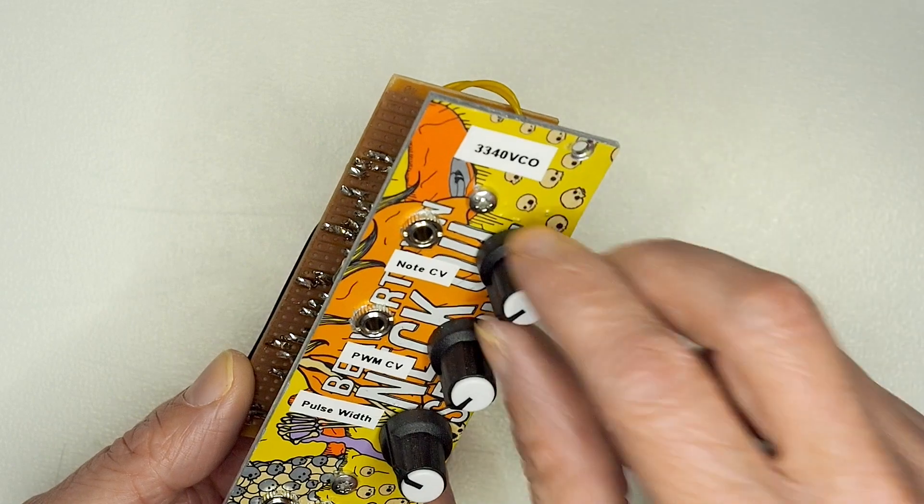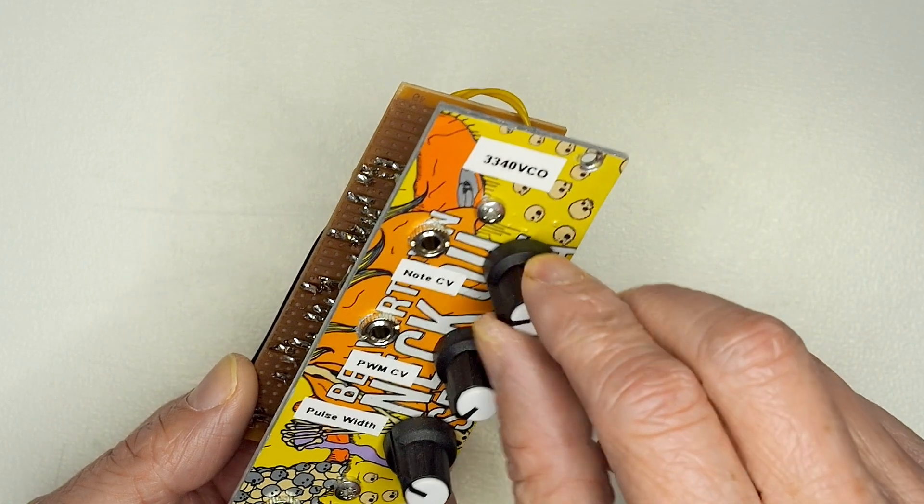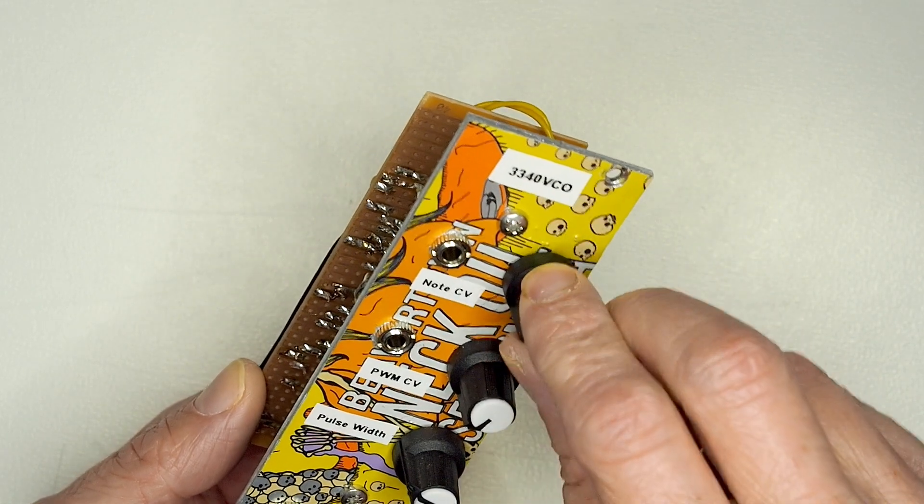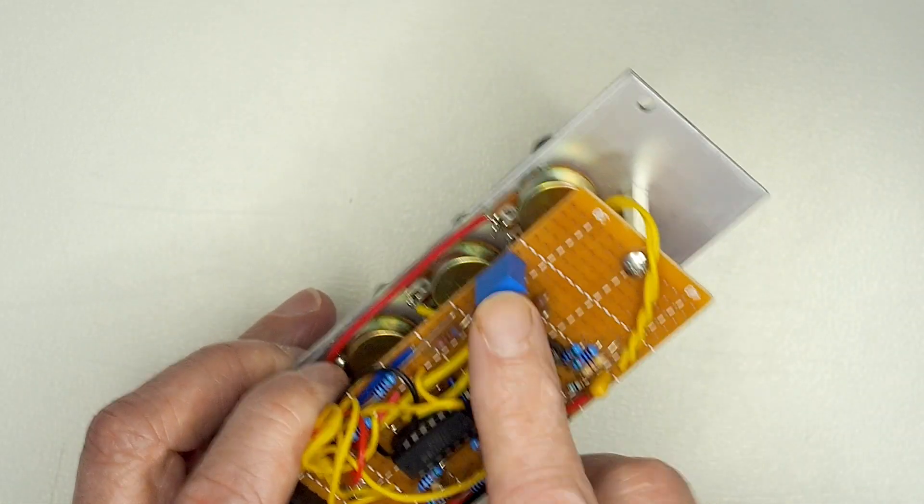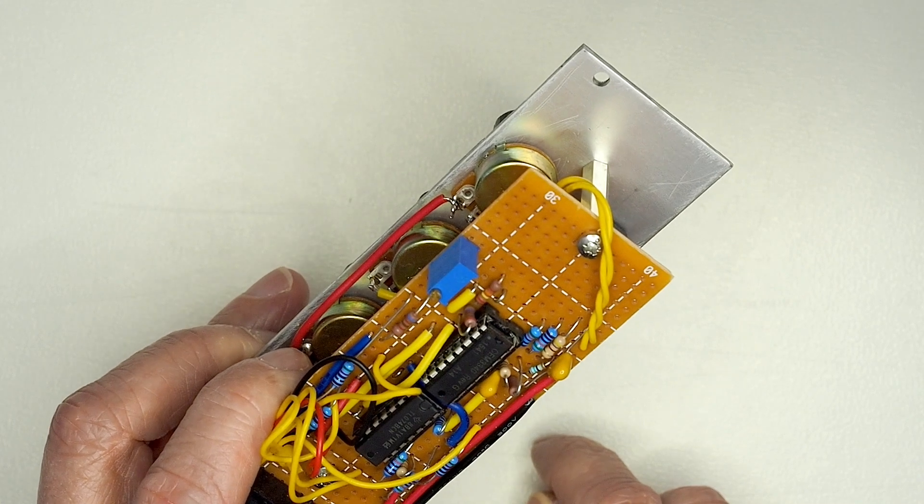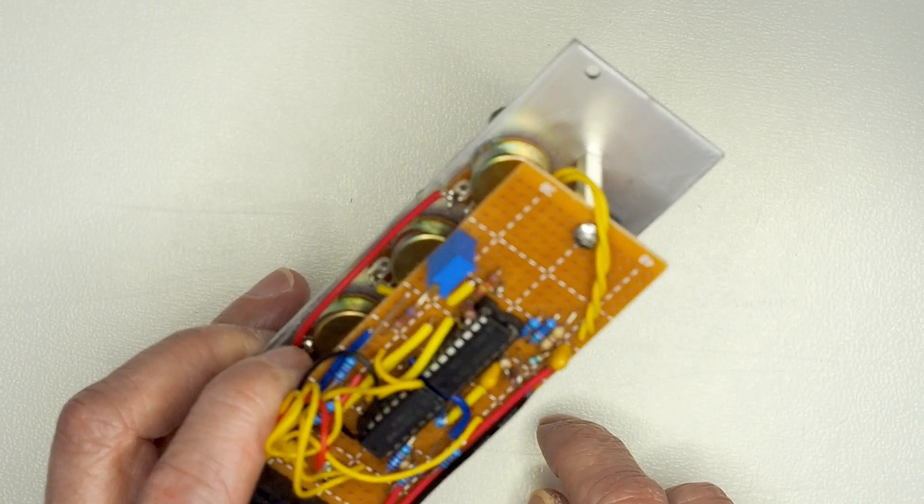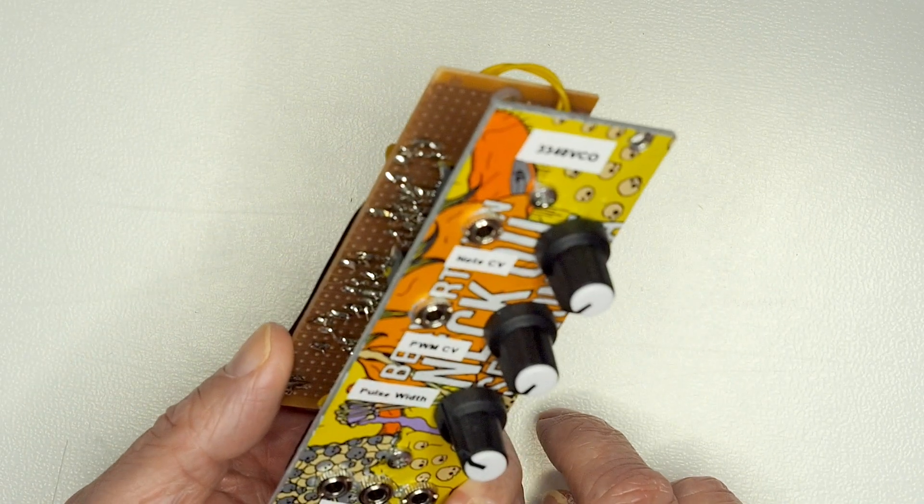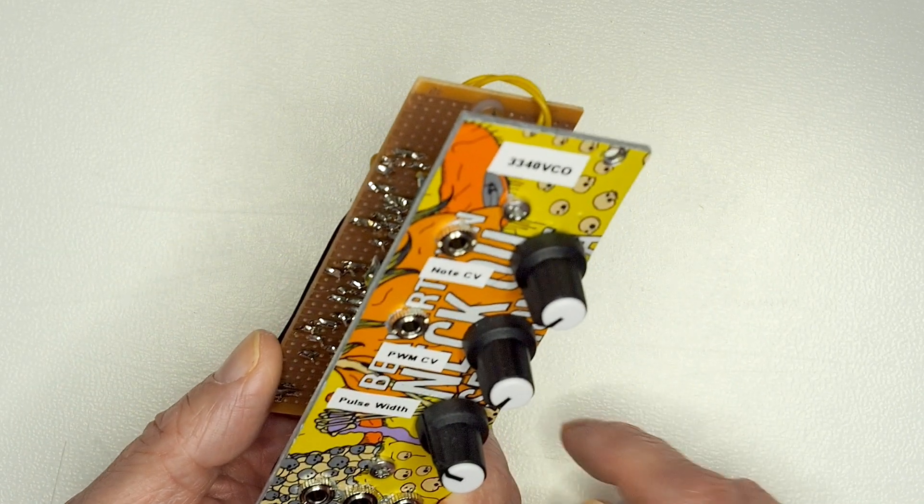Simple controls, so you've got fairly coarse tuning there, there's a fine tuning knob on the back as well, just to give you a little bit of control for the finer tuning.